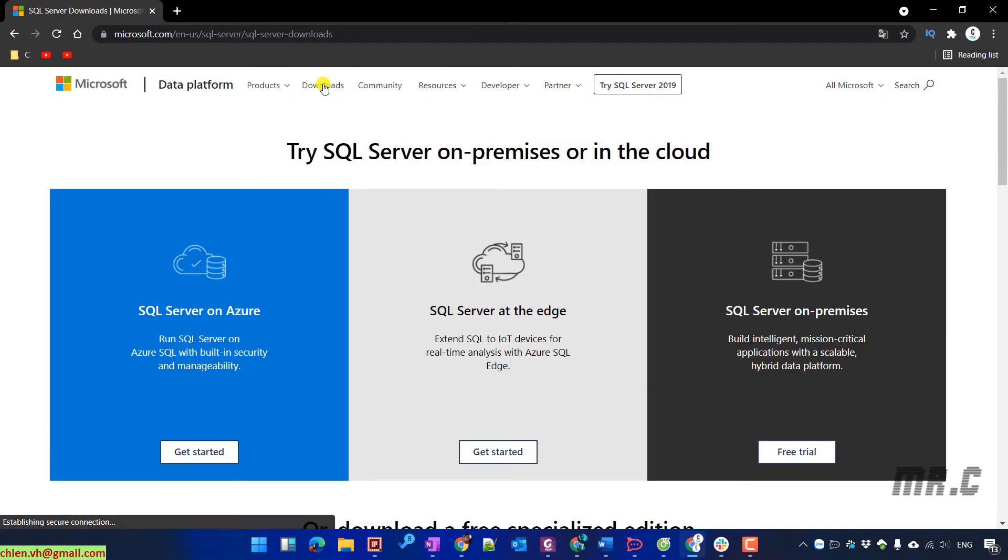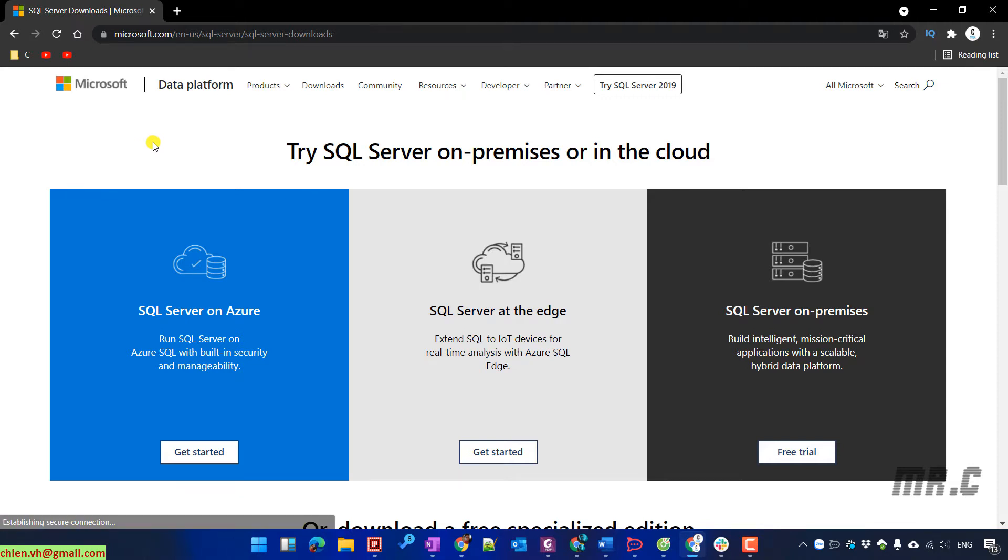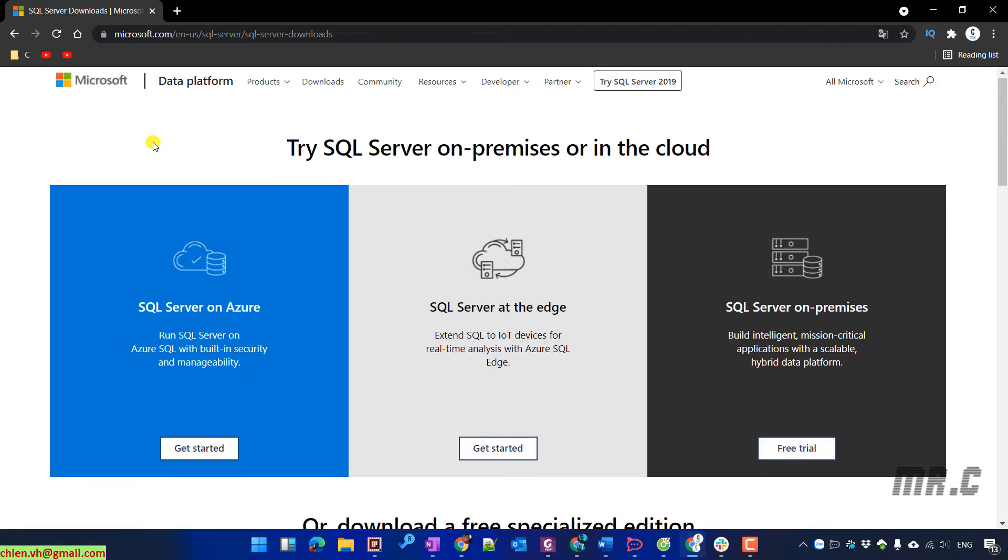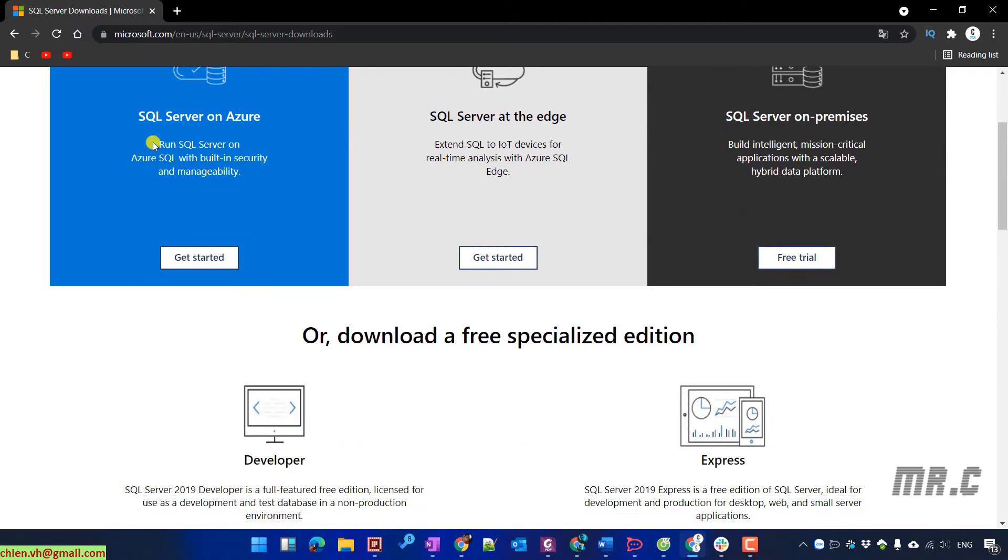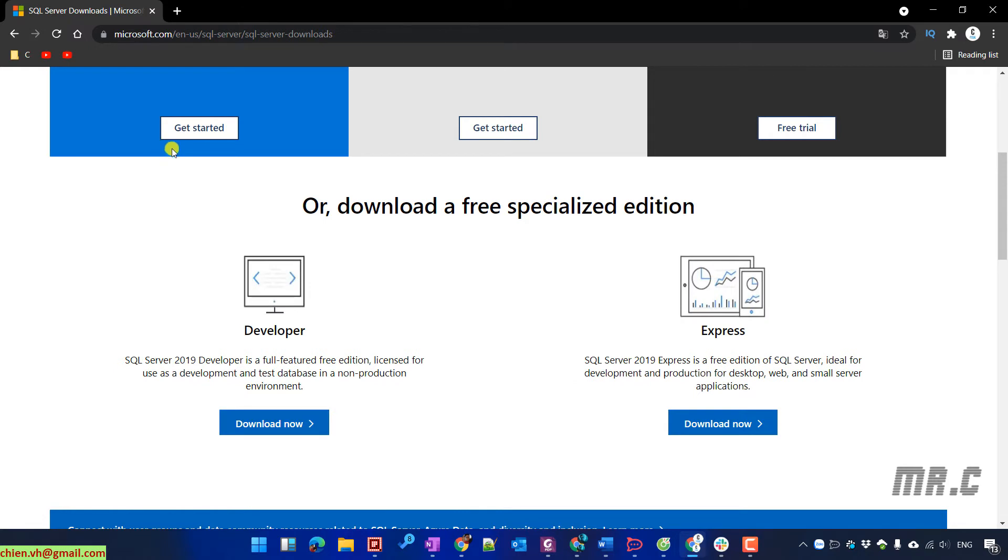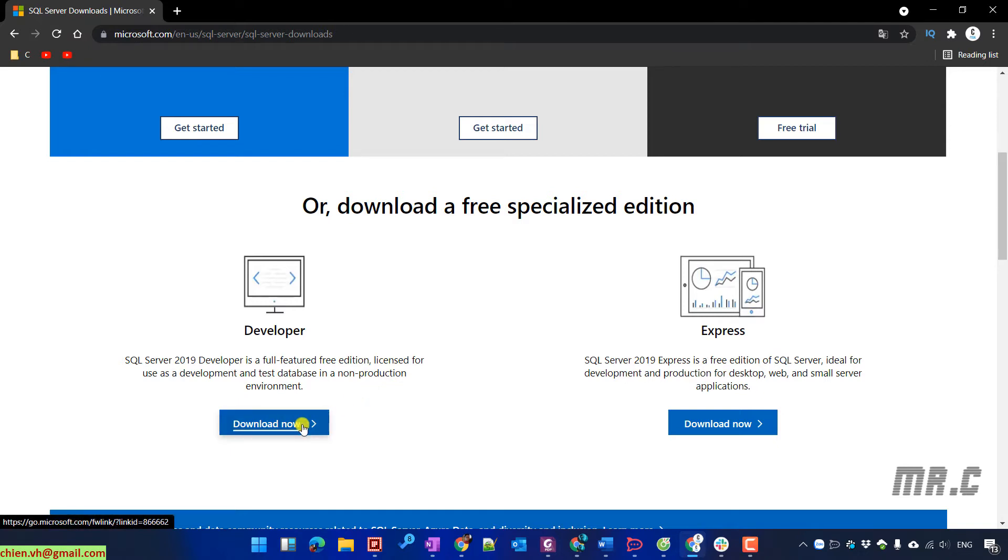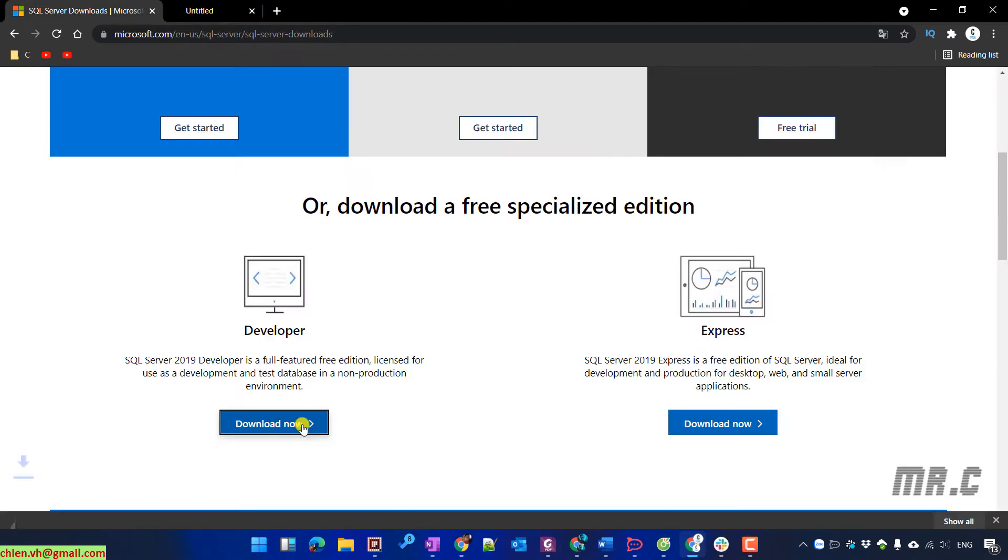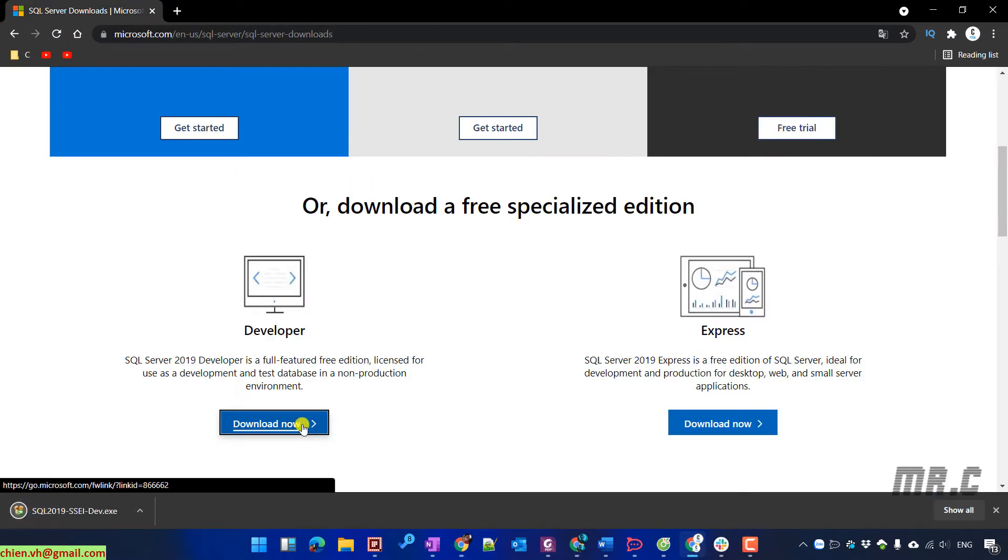It will direct you to the page where you are able to download the file for SQL Server. We have some file for cloud and also there are some special editions. We have developer and express version. I will go ahead to download the version for the developer because it contains the full feature of the SQL Server 2019.